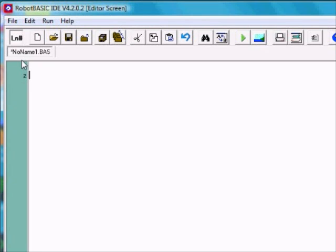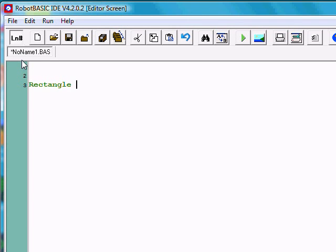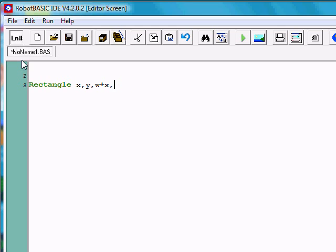Let's erase everything, start from scratch, and look at an easier way to do this. What if we could just make a rectangle in which we gave it the starting coordinates x and y, and some width and some height? The second coordinate would actually be the width plus x, and the height plus y, so that we end up with the upper left-hand corner and the lower right-hand corner.